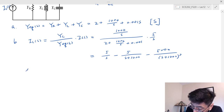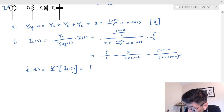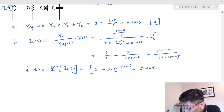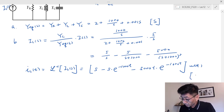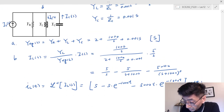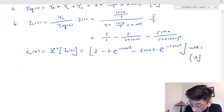Taking the inverse Laplace transform, i_L(t) equals [5 − 5·e^(−1000t) − 5000t·e^(−1000t)]·u(t) amps. For the capacitor current, pay attention to the current direction — the capacitor current is also entering that node, same as the source, so you need to put a negative sign.